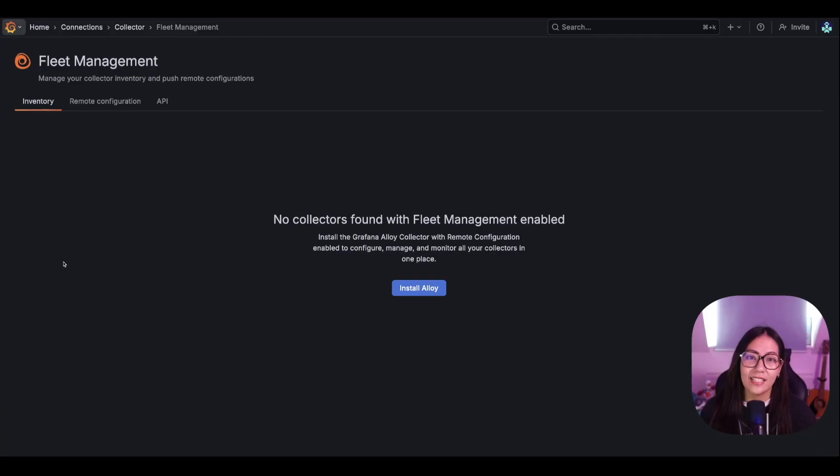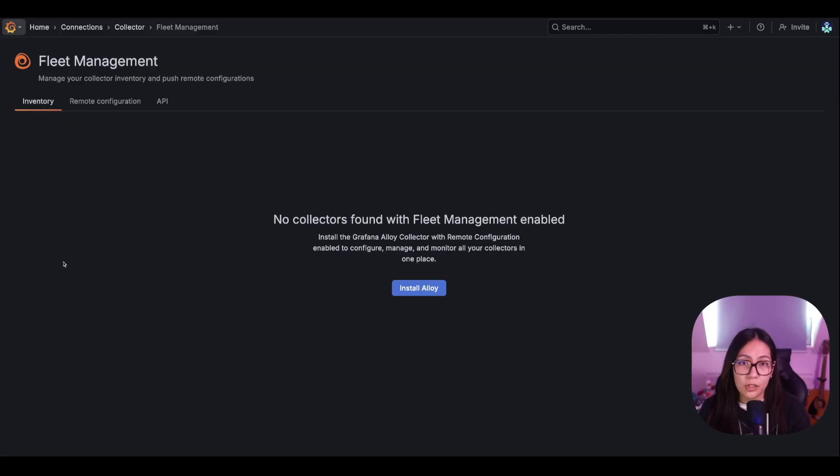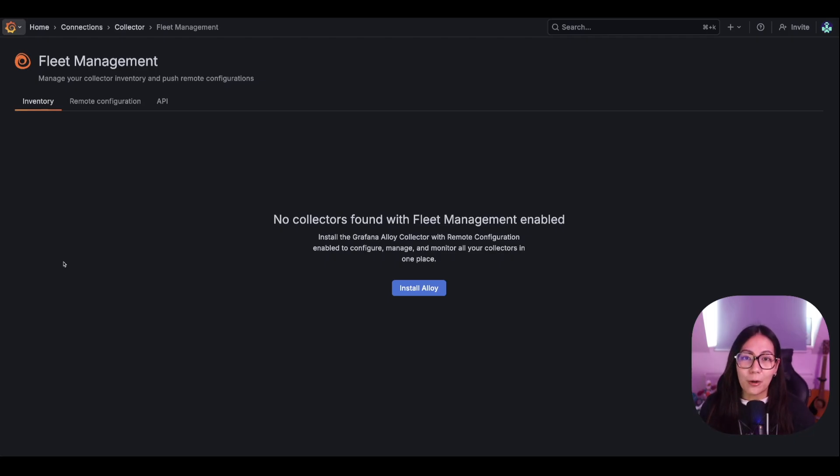Adding an existing alloy collector is quite simple. First, you need to make sure that you have an API token with the correct permissions. And then you need to update your alloy configuration file to include a remote configuration block. Let's look at how we can do that in the next milestones.